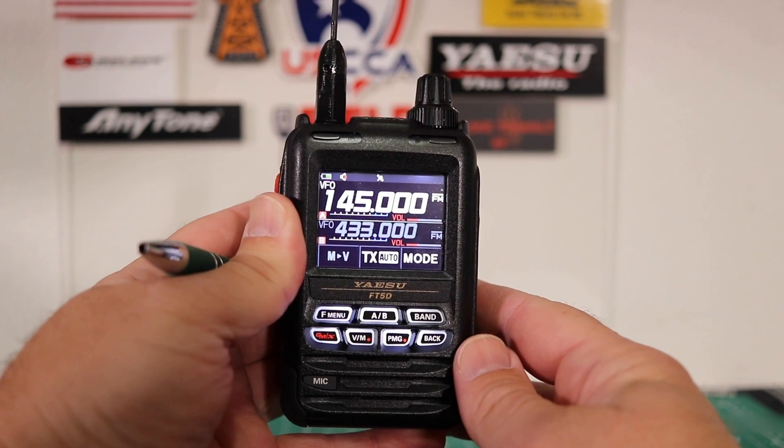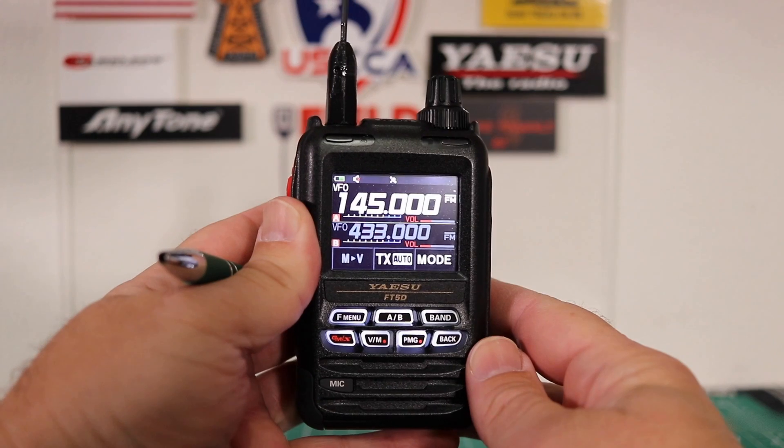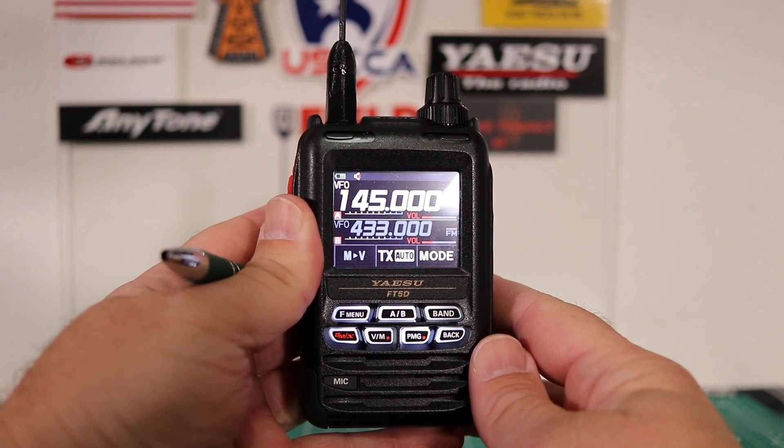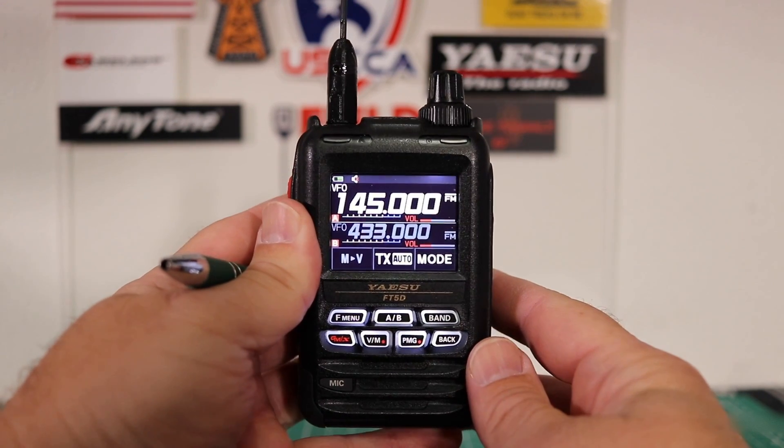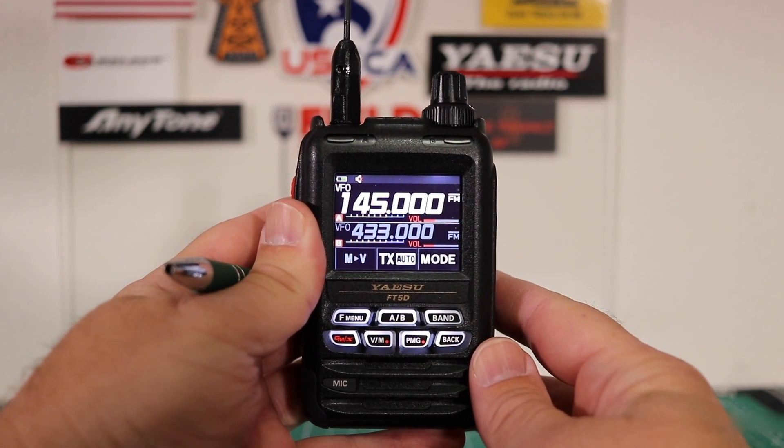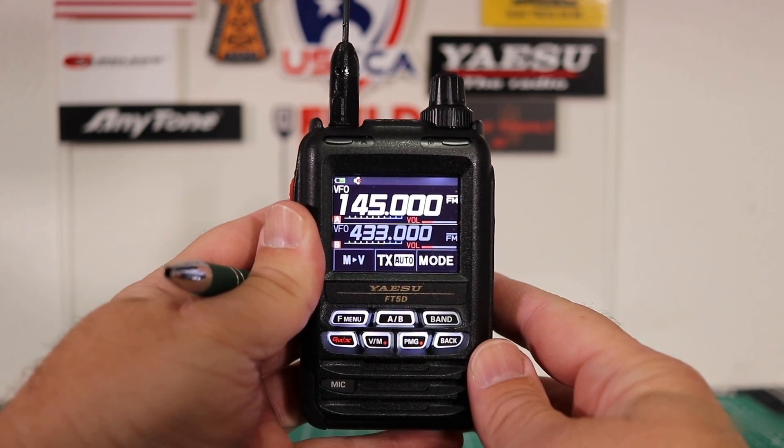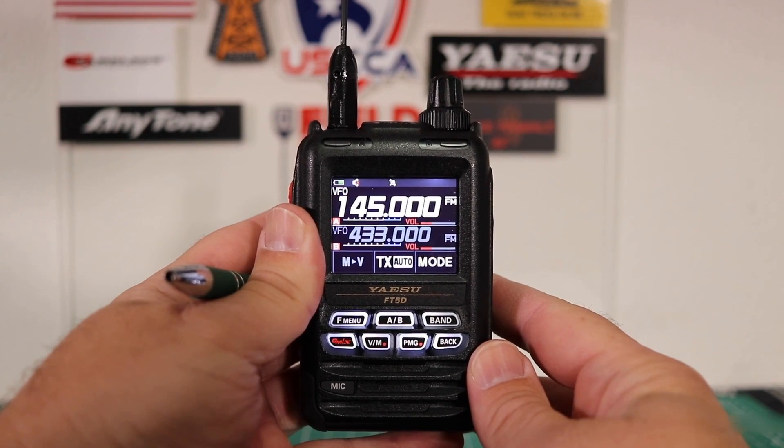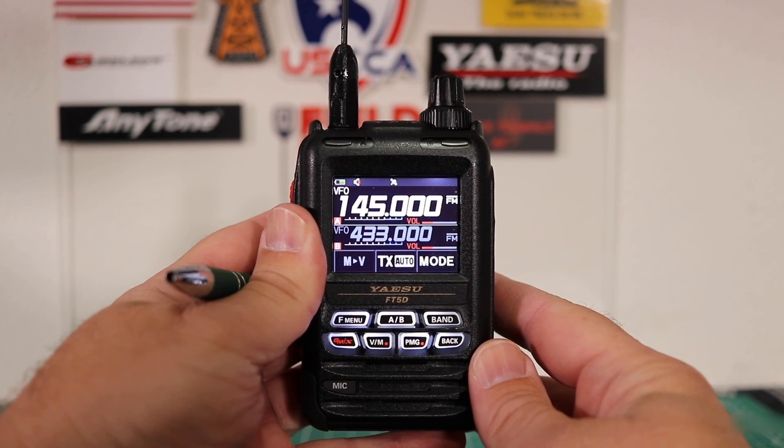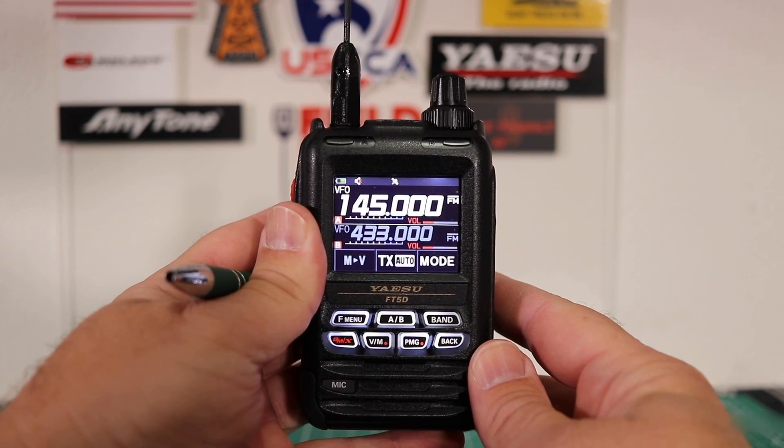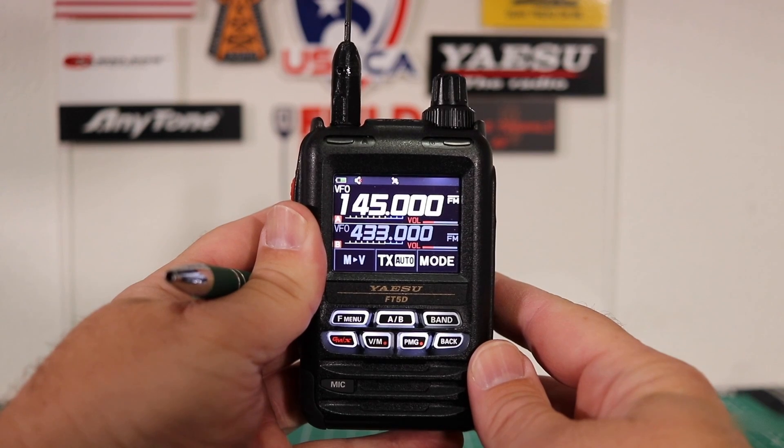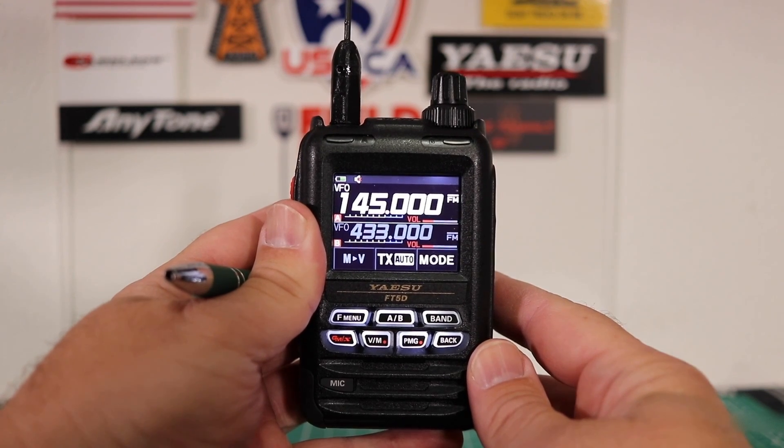Before we get started, if you look below the screen you'll see a subscribe button. Go ahead and click on that. To the right is a thumbs up button. I'd really appreciate if you'd hit that as well. If you don't like what you're seeing, go ahead and hit the thumbs down button, but make sure you hit that one twice.